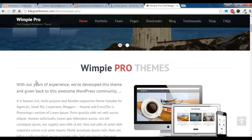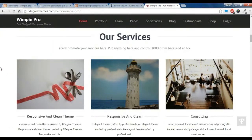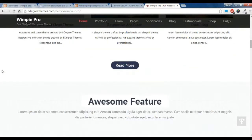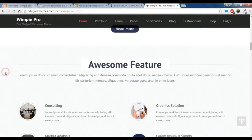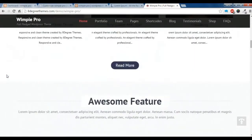Hi, this is Rahul from 8 Degrees Themes. Today I am going to show you how to create the About section, the Service section, and the awesome Feature section, which are very easy to create.